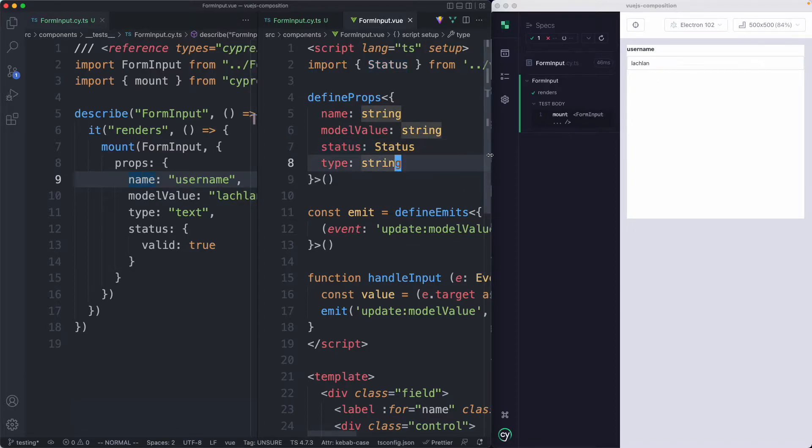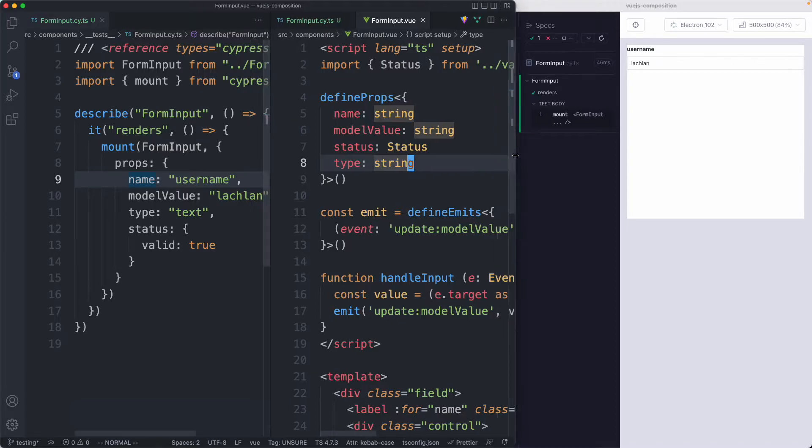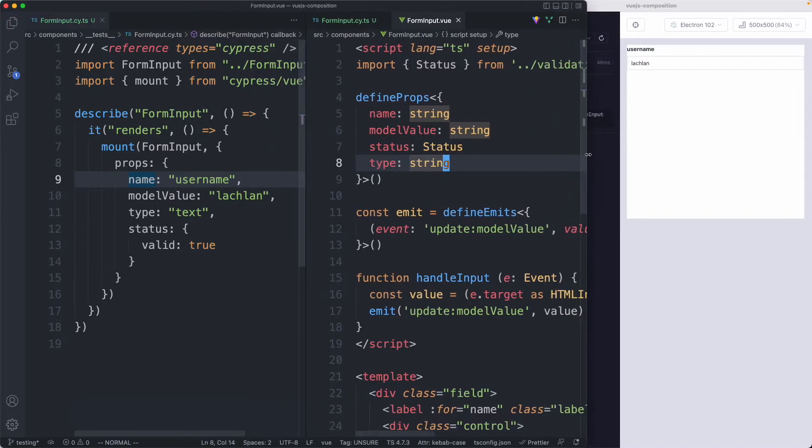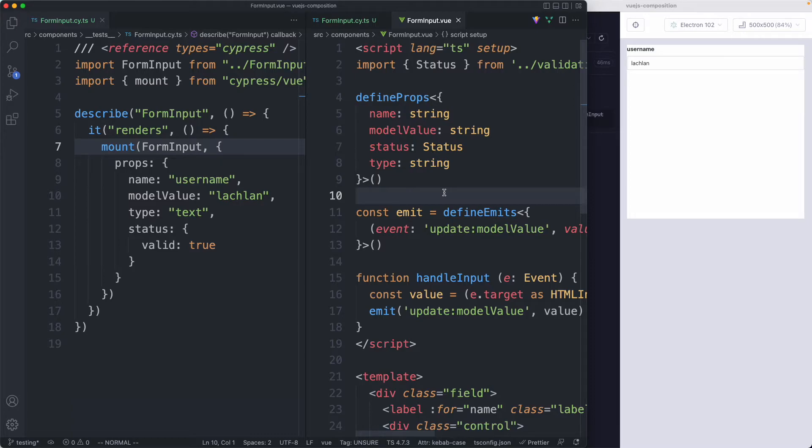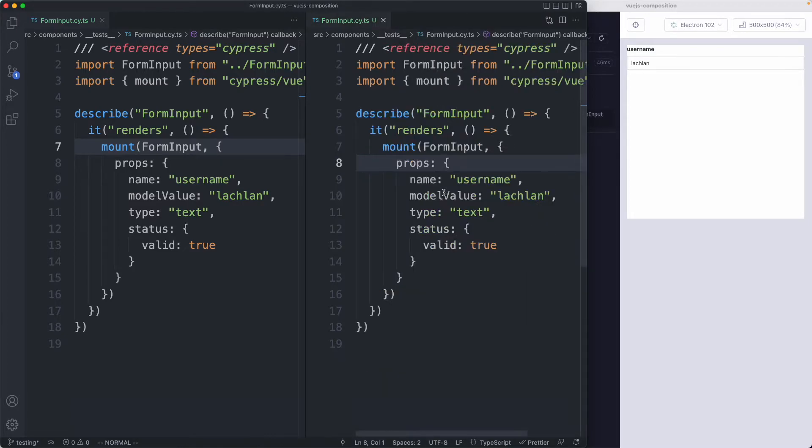Now that we've done that, we have our component rendering exactly what I was expecting. The next thing we need to do is think a little bit about what we might like to test here. Before we do that, let's talk a little bit more about our testing philosophy.